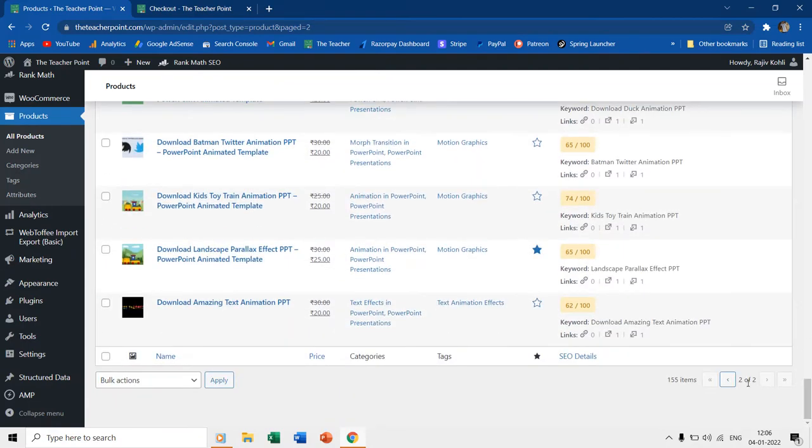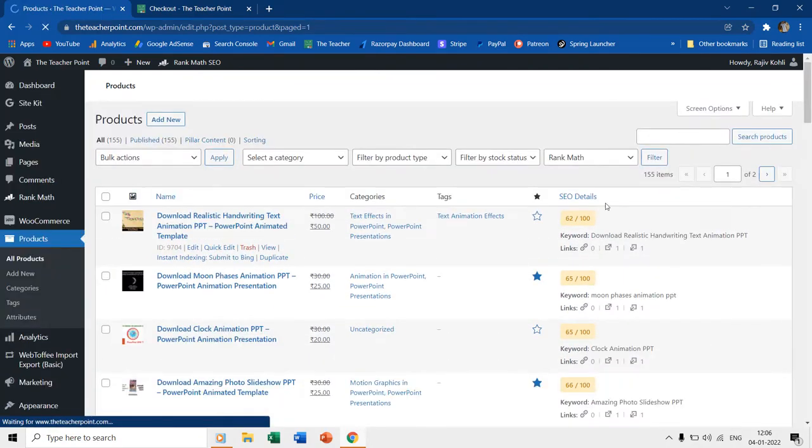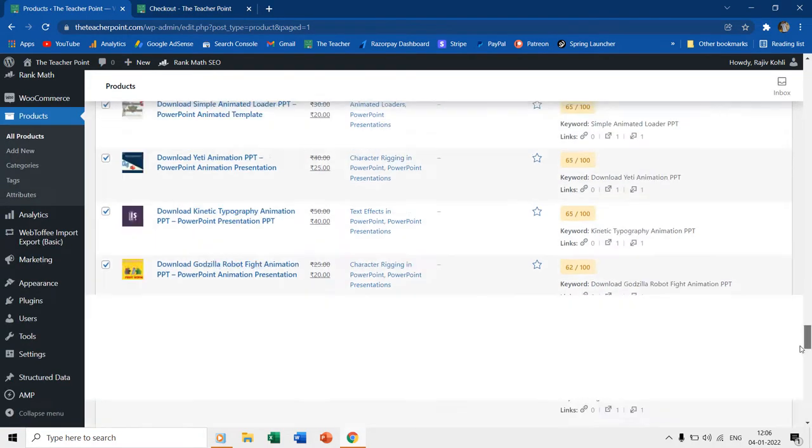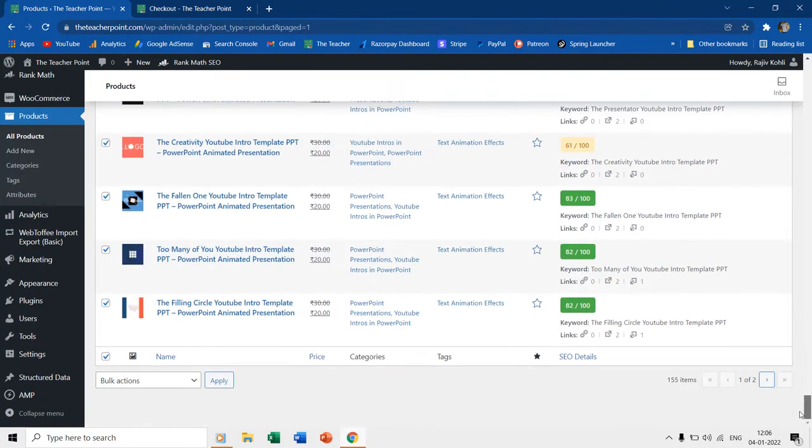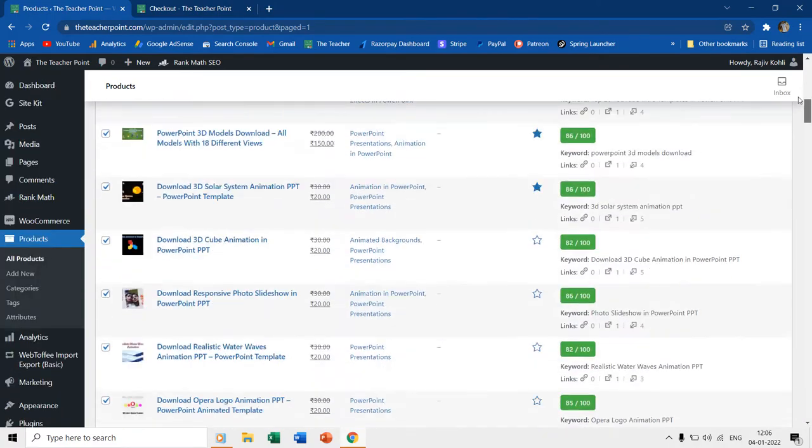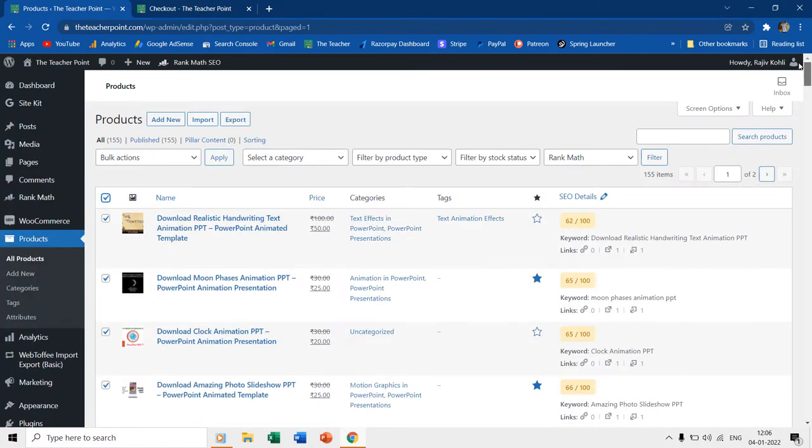So if I make a checkmark on the top box to select all the items listed below, it will only select 100 products out of 155 total. So WordPress will only select and update the number of products listed on a single page.